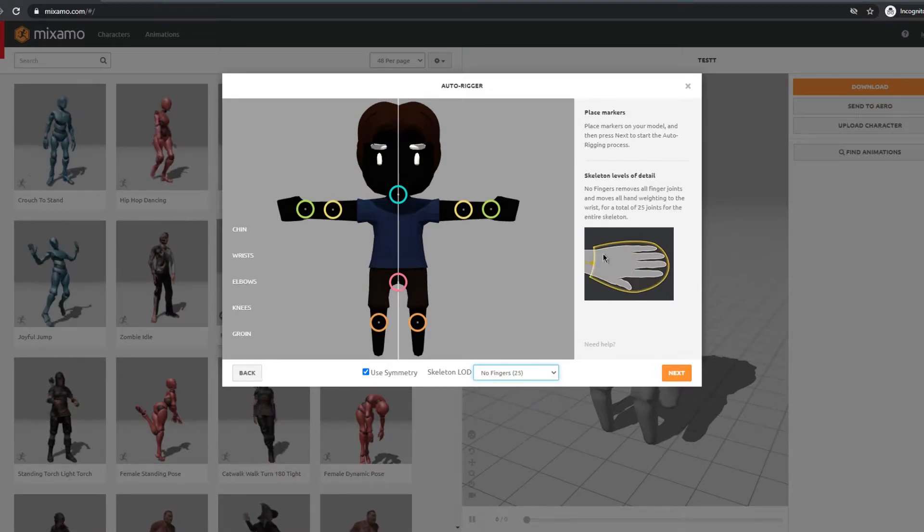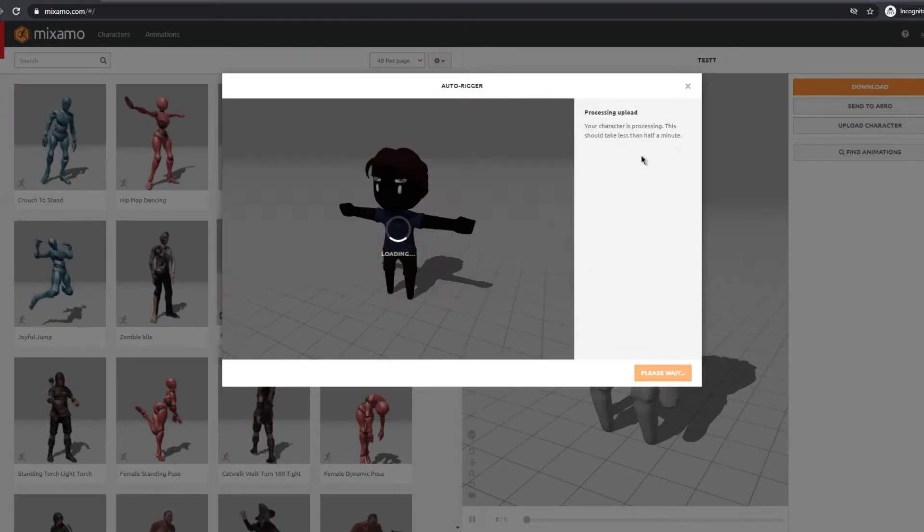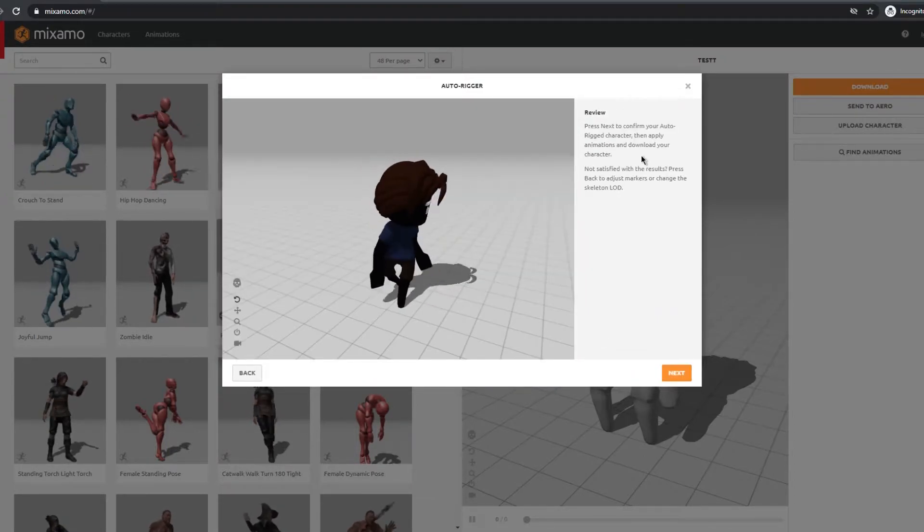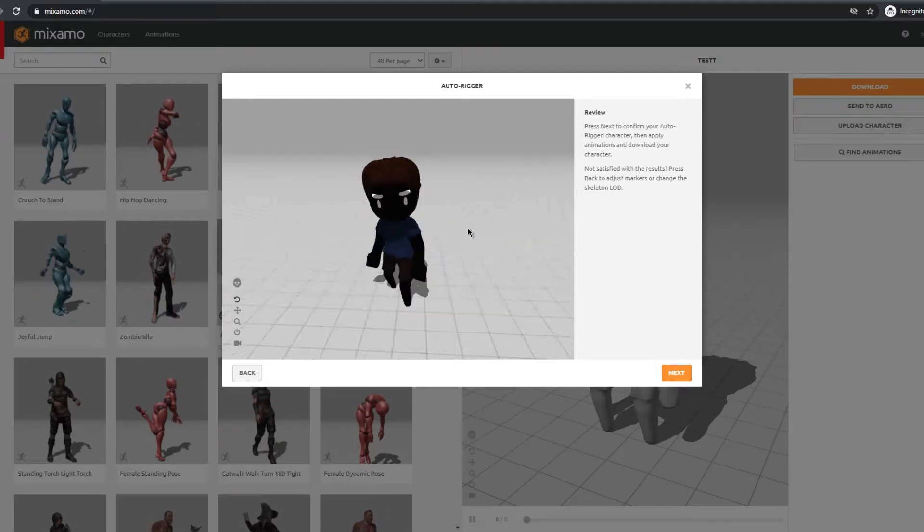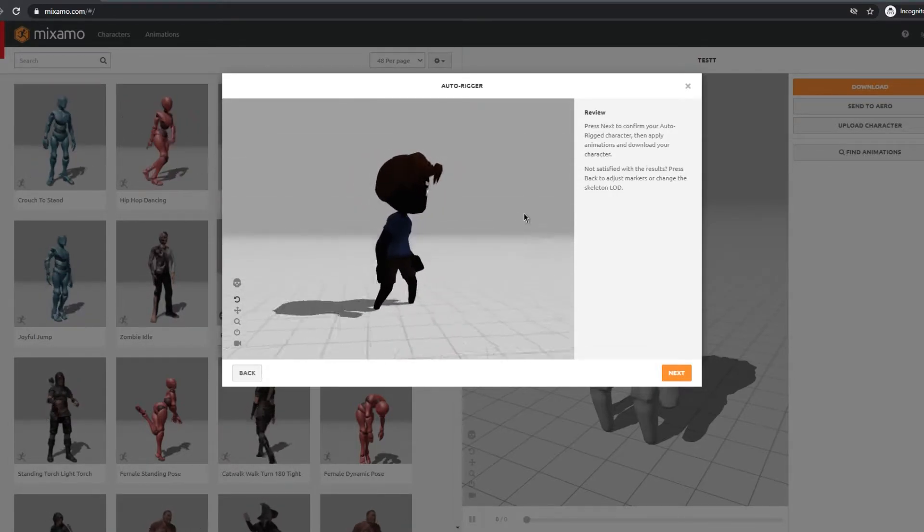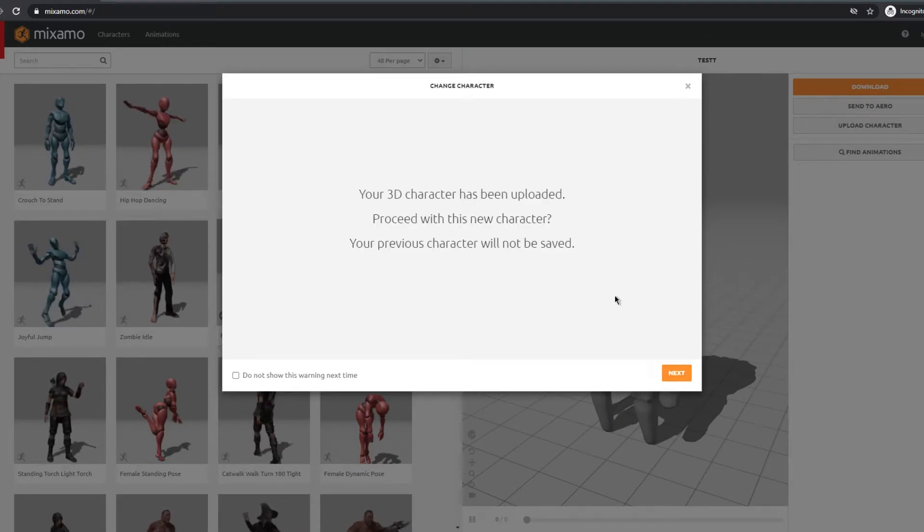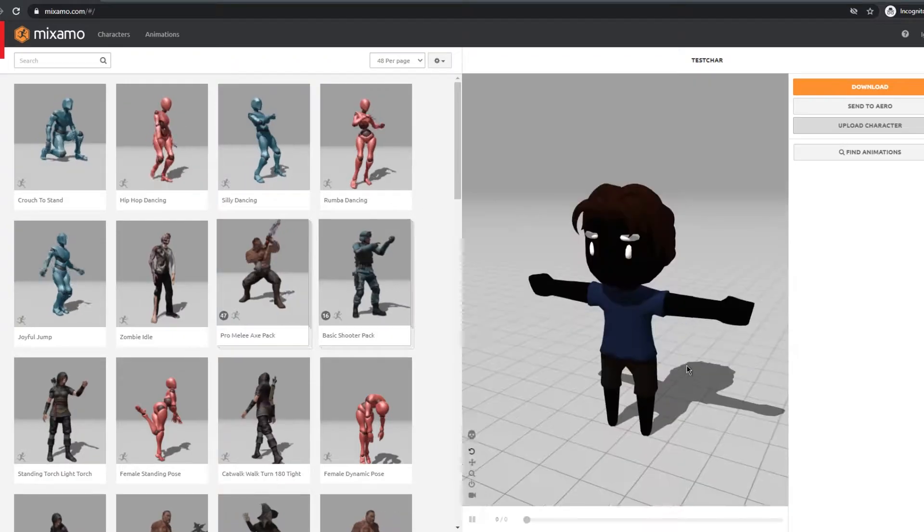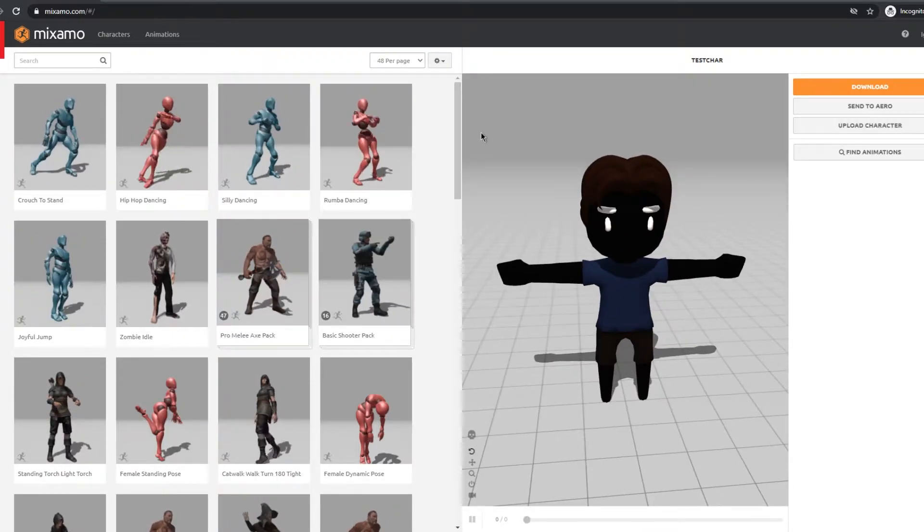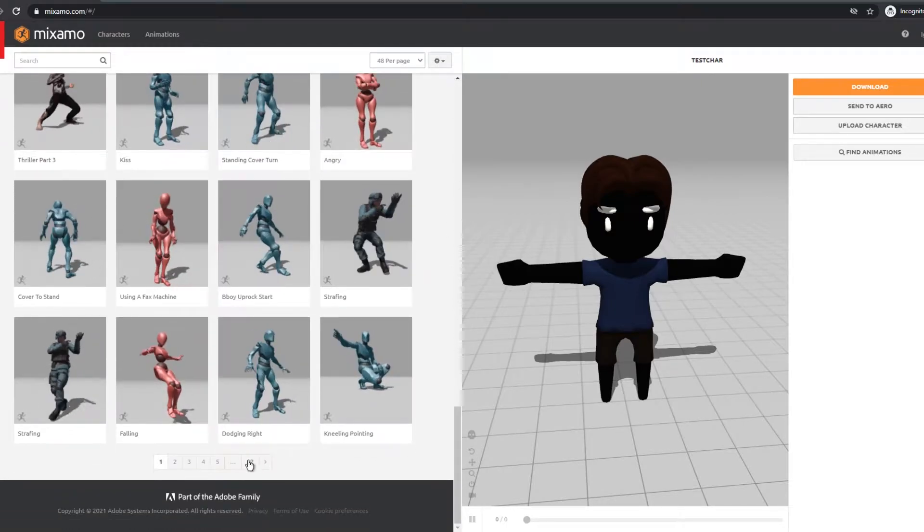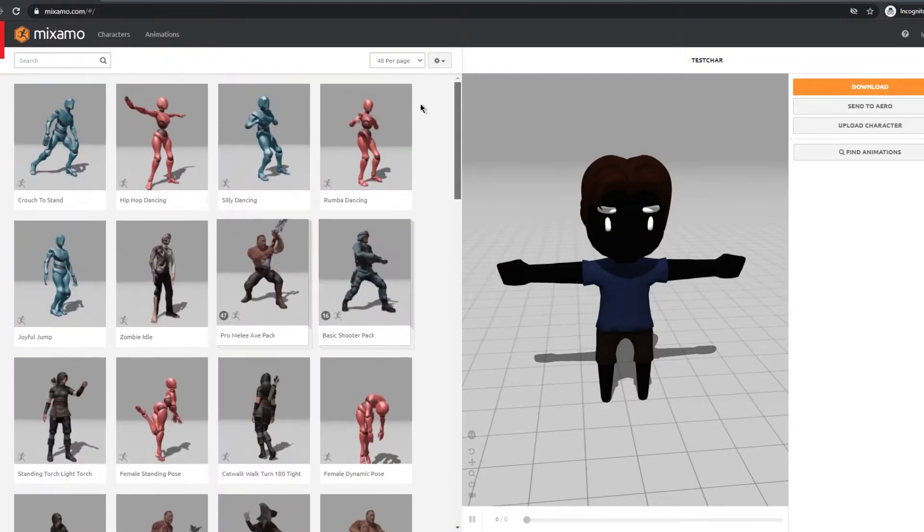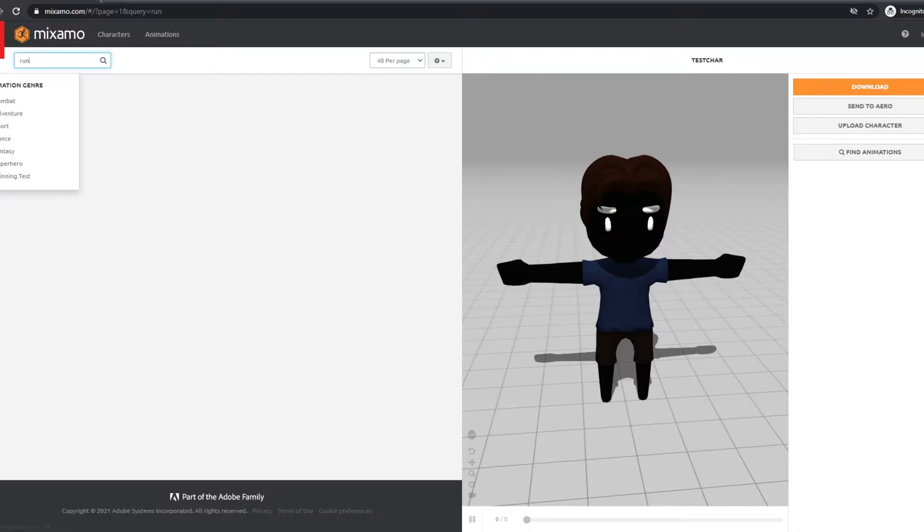After that you can check if your rigging process was done correctly. And now on the left you can see all the animations available and you can click and see how they look. There's 52 pages of animations and you can search them on top. I'll download three animations. First being the running animation.